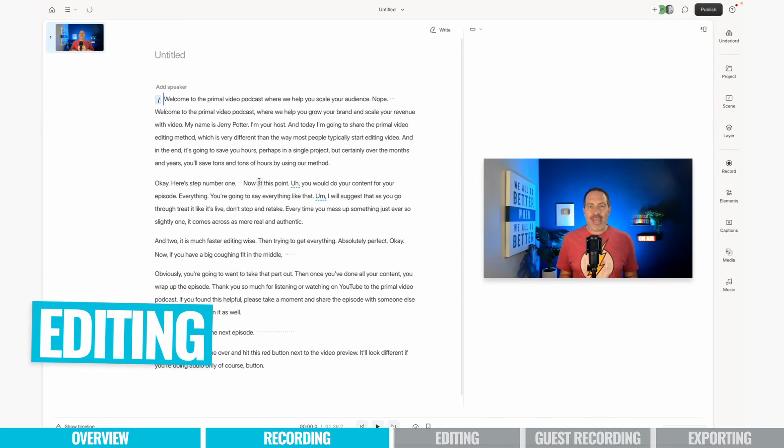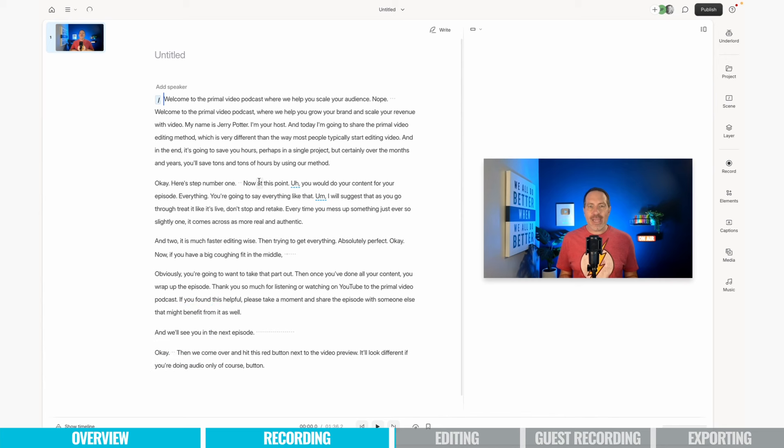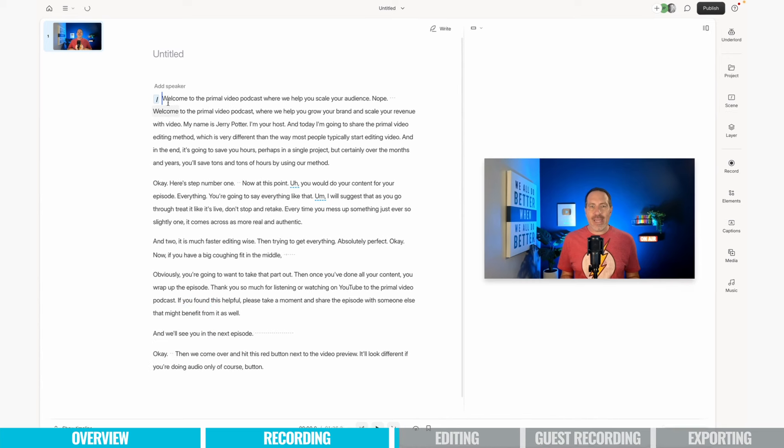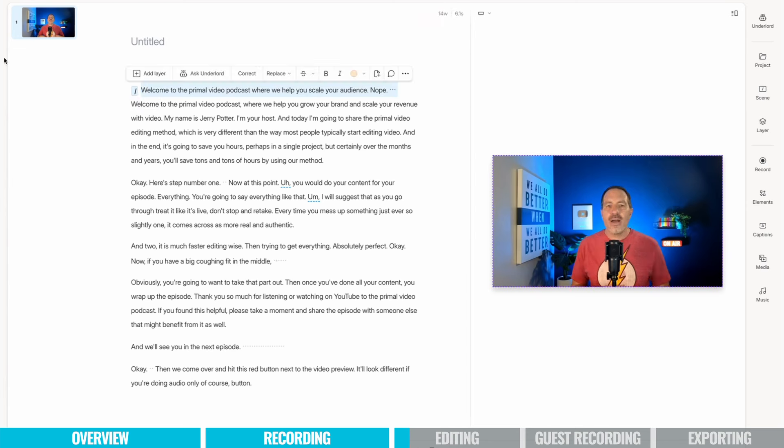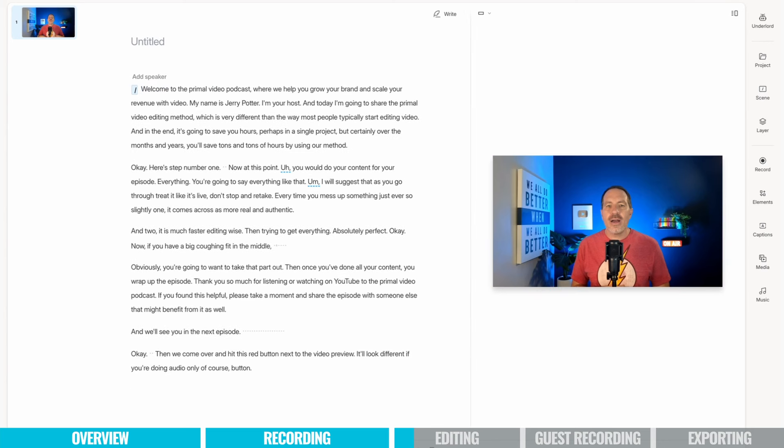And if you've never used Descript before, the beautiful thing is all you have to do is edit the text and then it will edit the video to match. So here I started off. Welcome to the Primal Video Podcast where we help you scale your audience. Nope, that's where I messed up, right? And then I got it right this second time. So I'm just going to highlight that, just like you would in a Word document or a Google Doc, and I hit delete. And now the video has been edited to match exactly that.